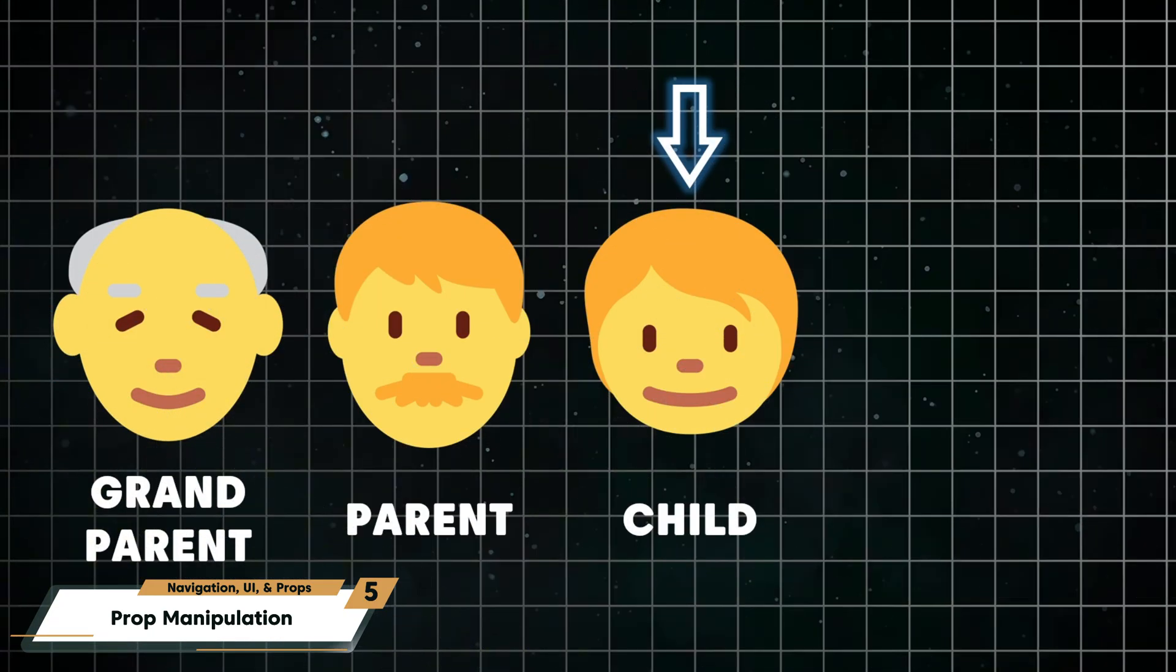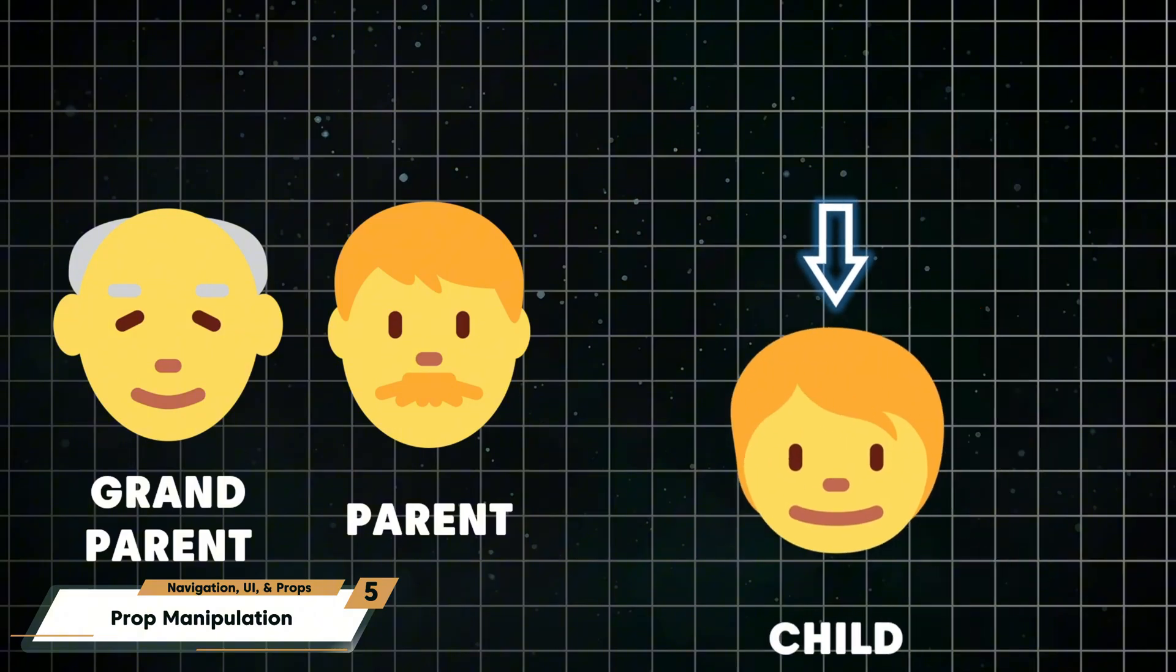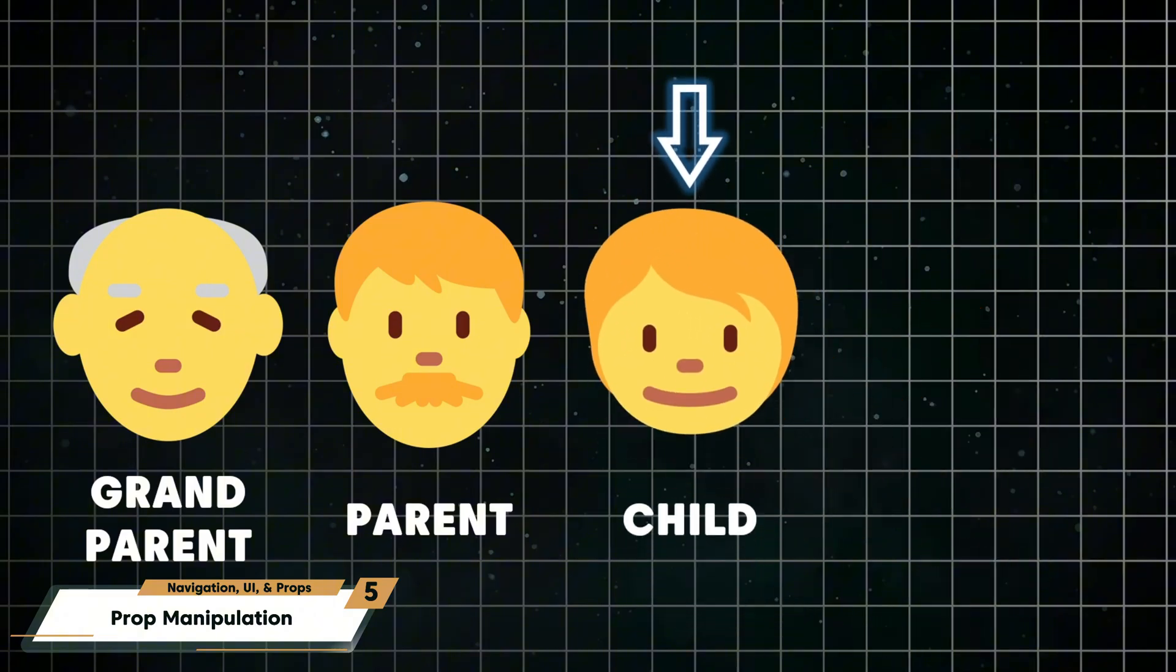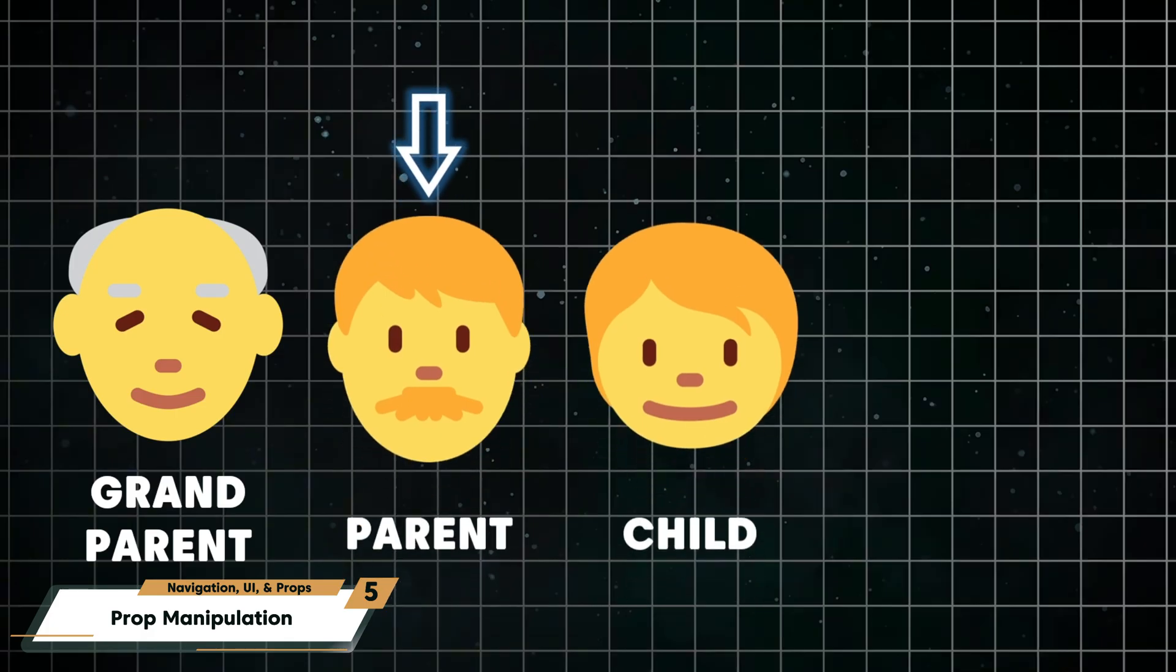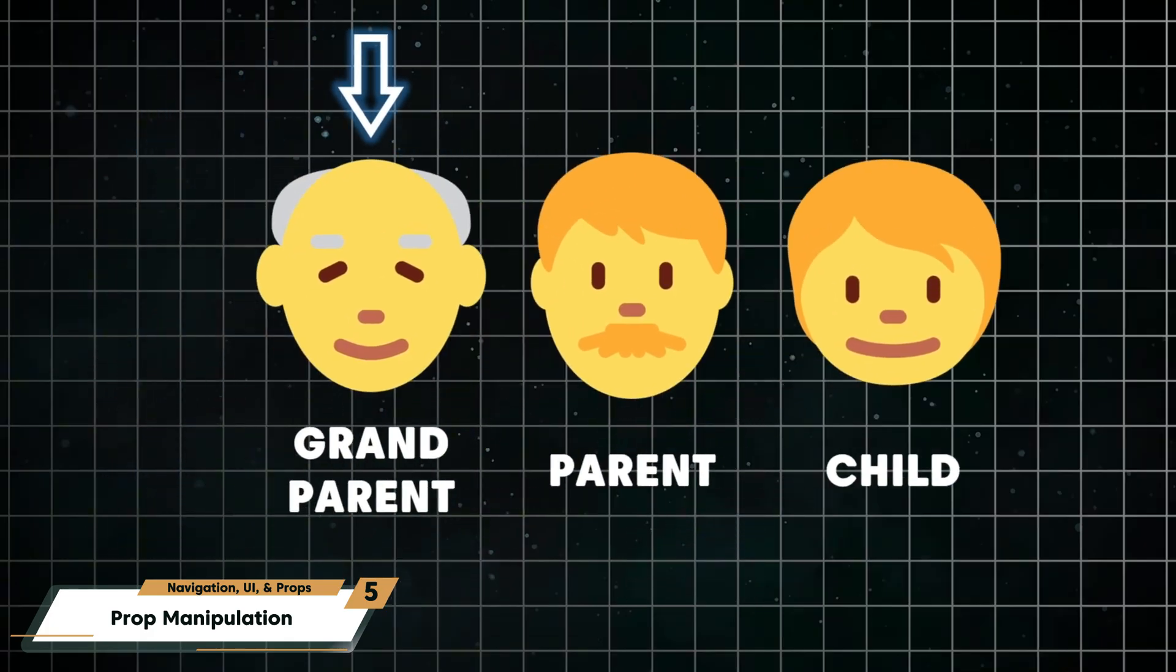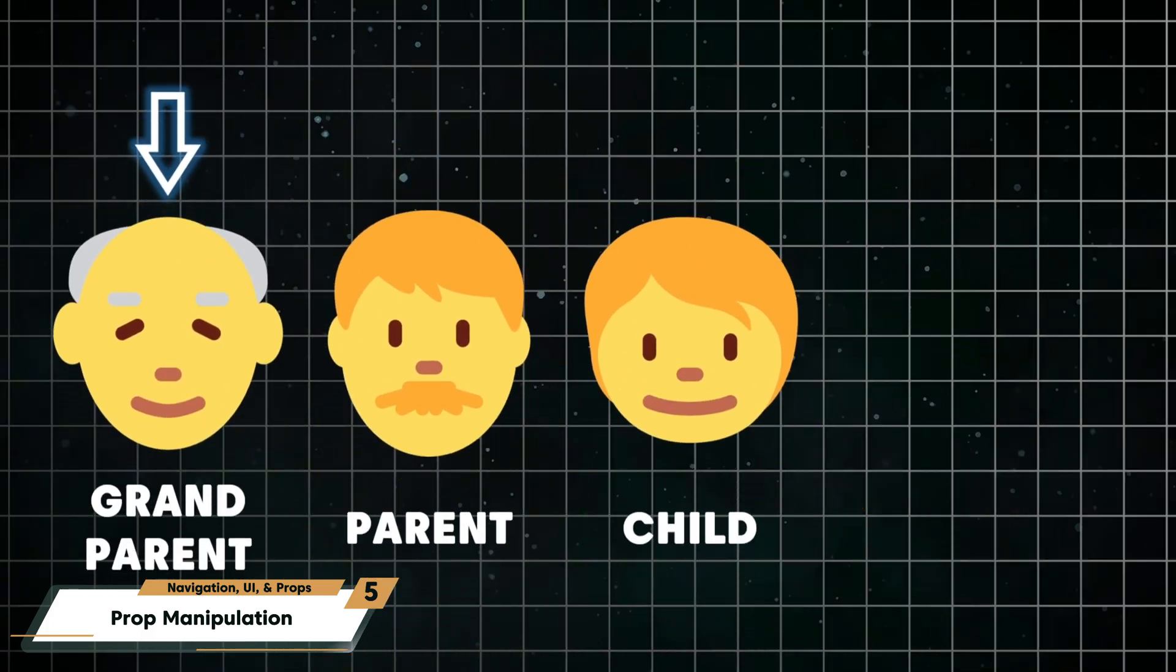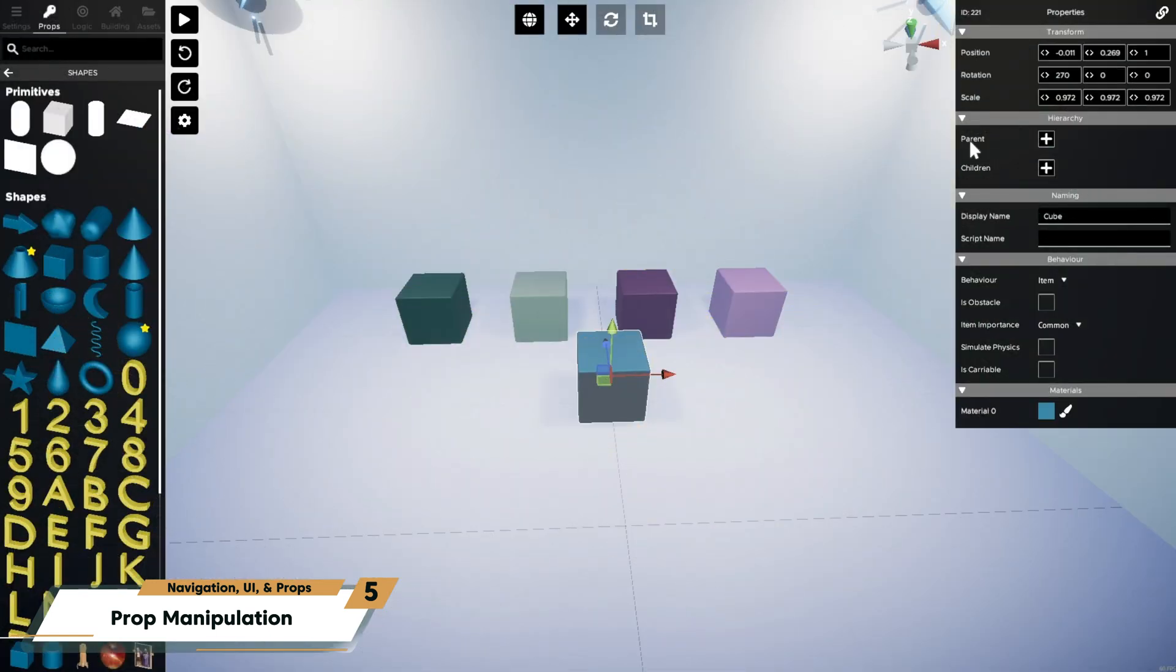For better organization, you can create a hierarchy by assigning parent and child relationships. And any transformation applied to a parent, like moving, rotating, or scaling, will also affect its children.